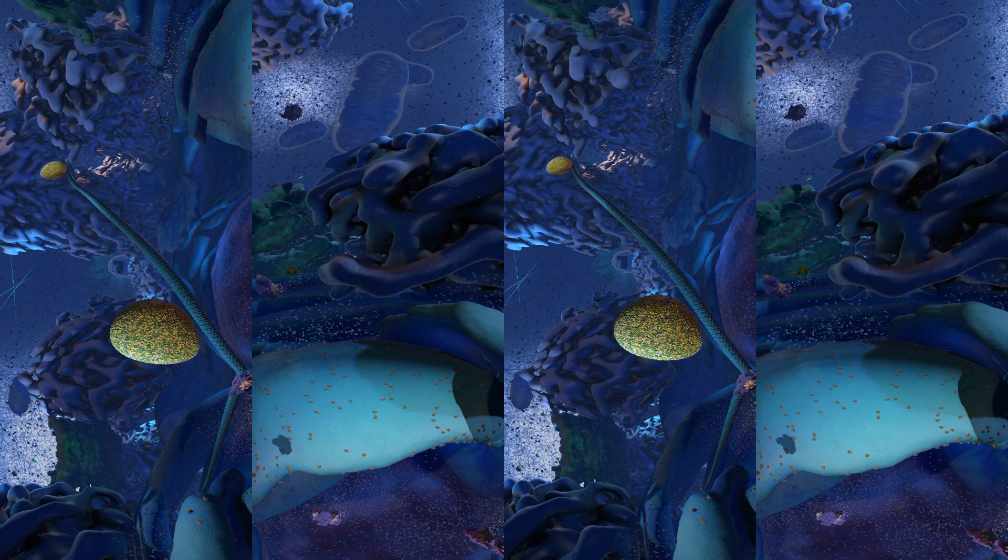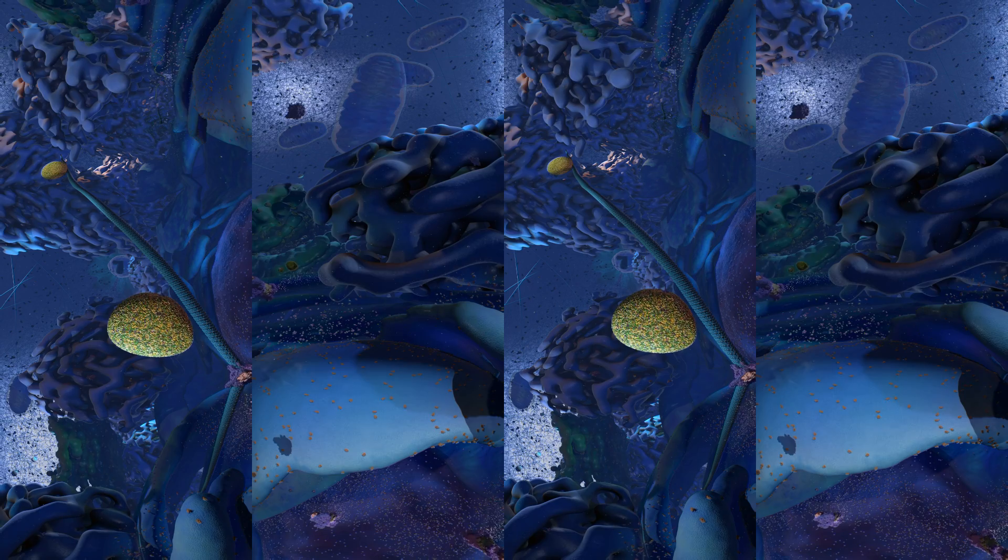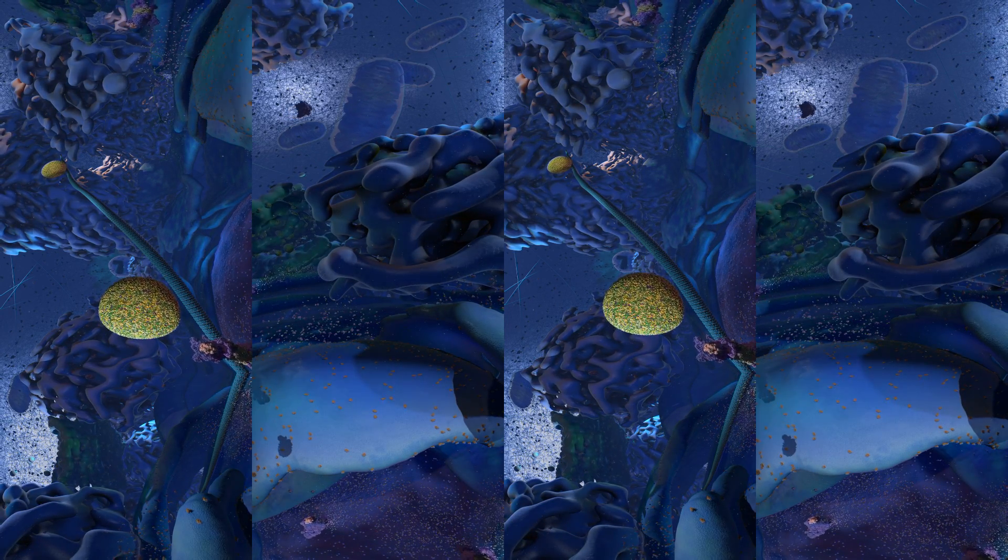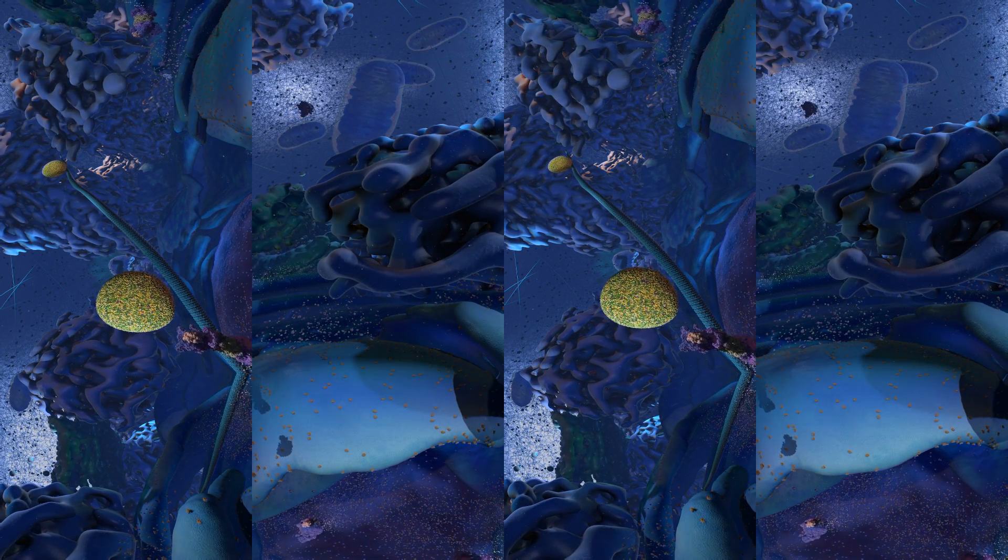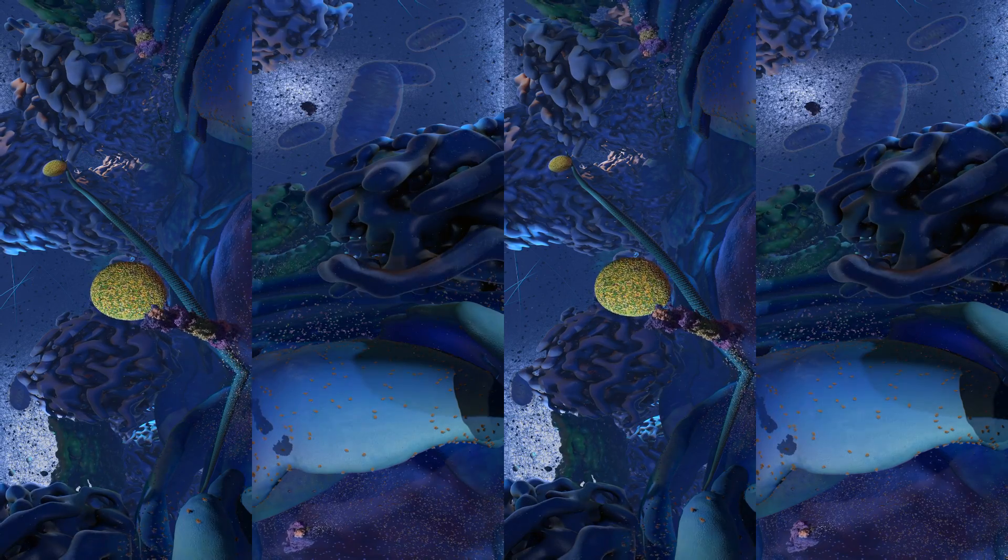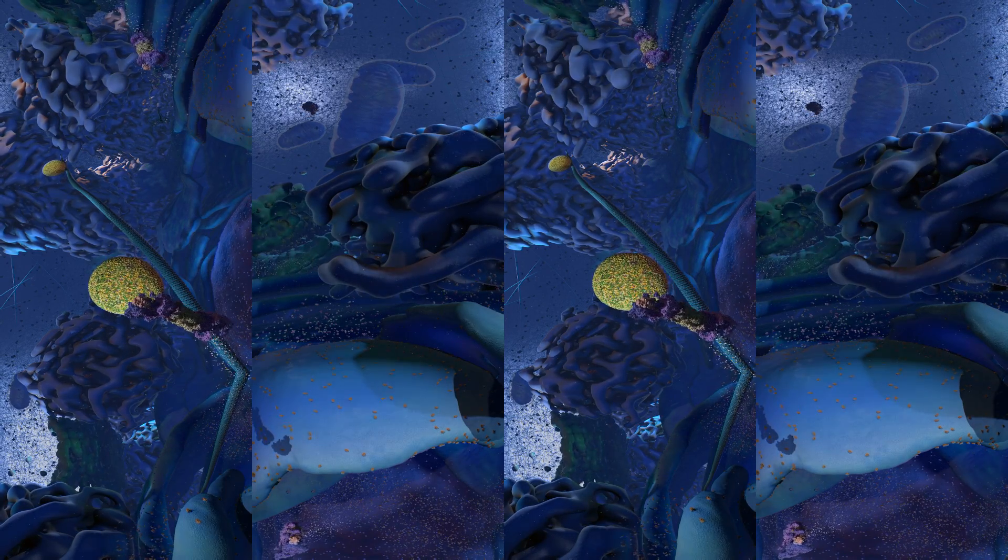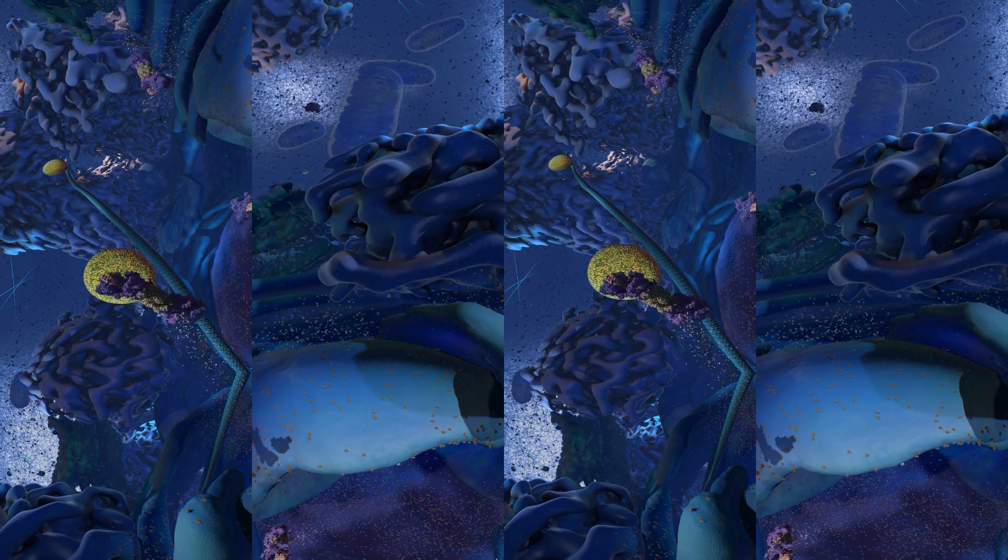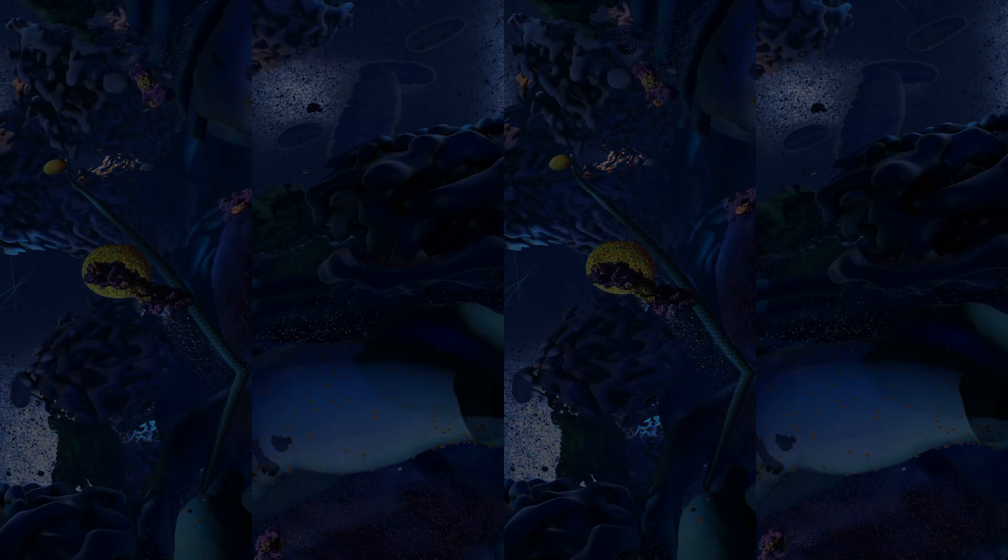The cell is an amazingly beautiful place. It might look like a foreign landscape but it's literally right inside you. Thanks for joining us on a tour of Cellscape.